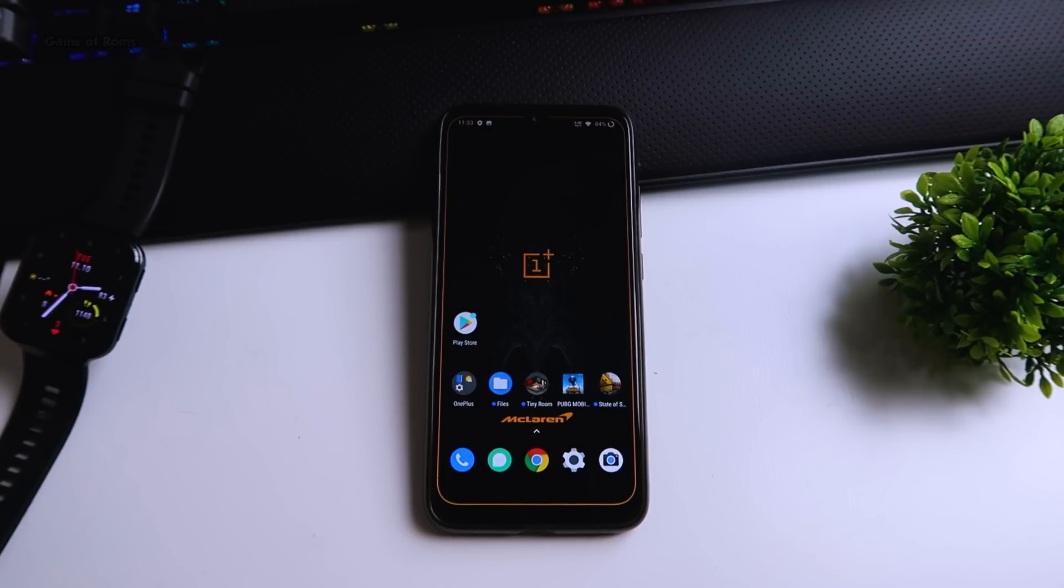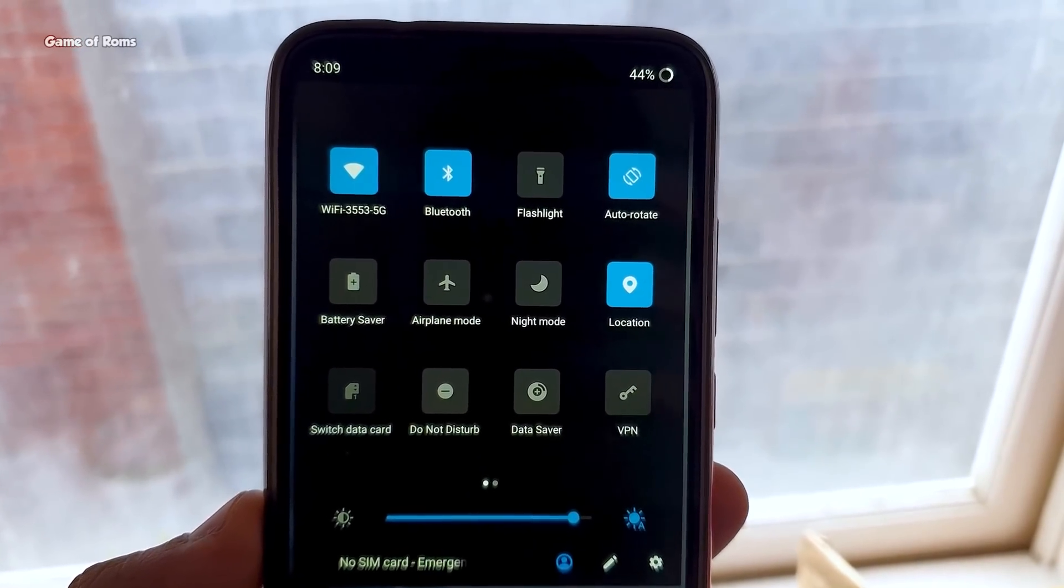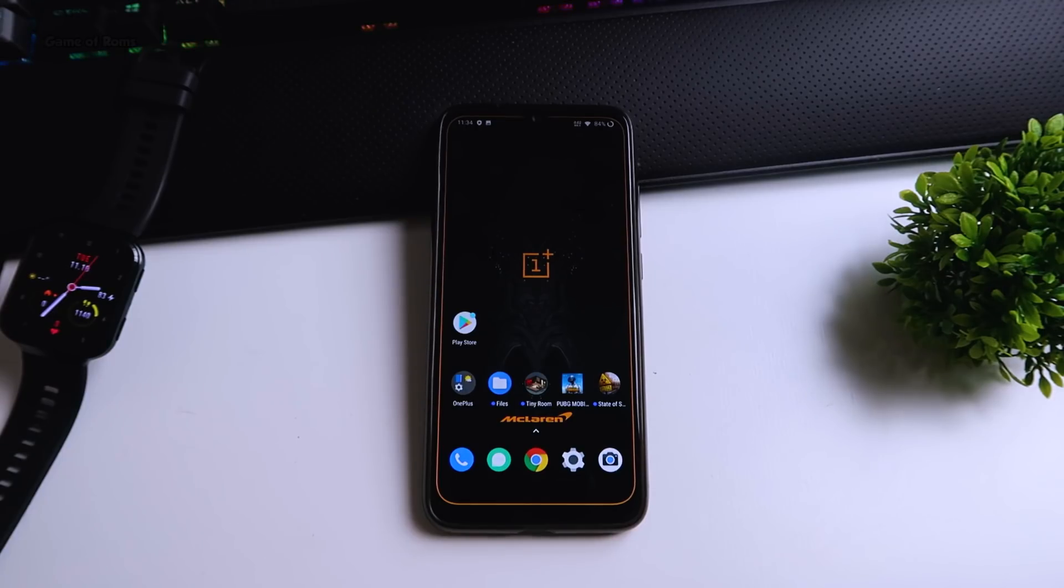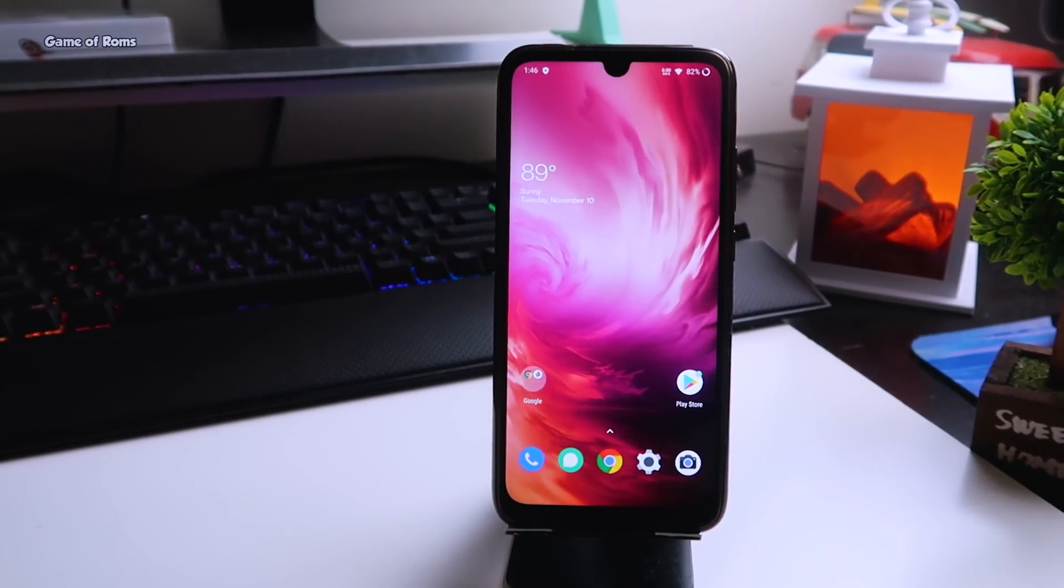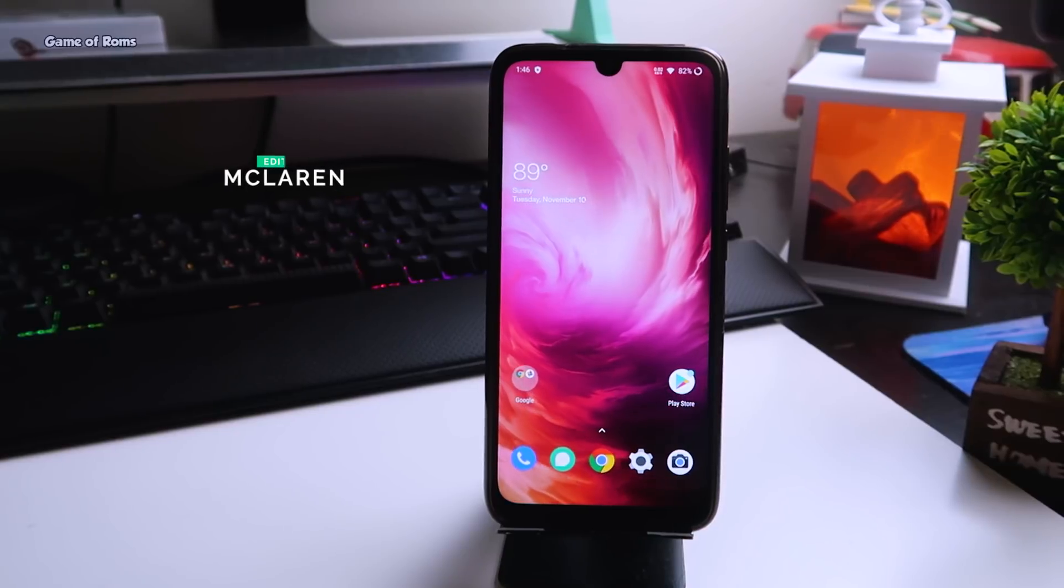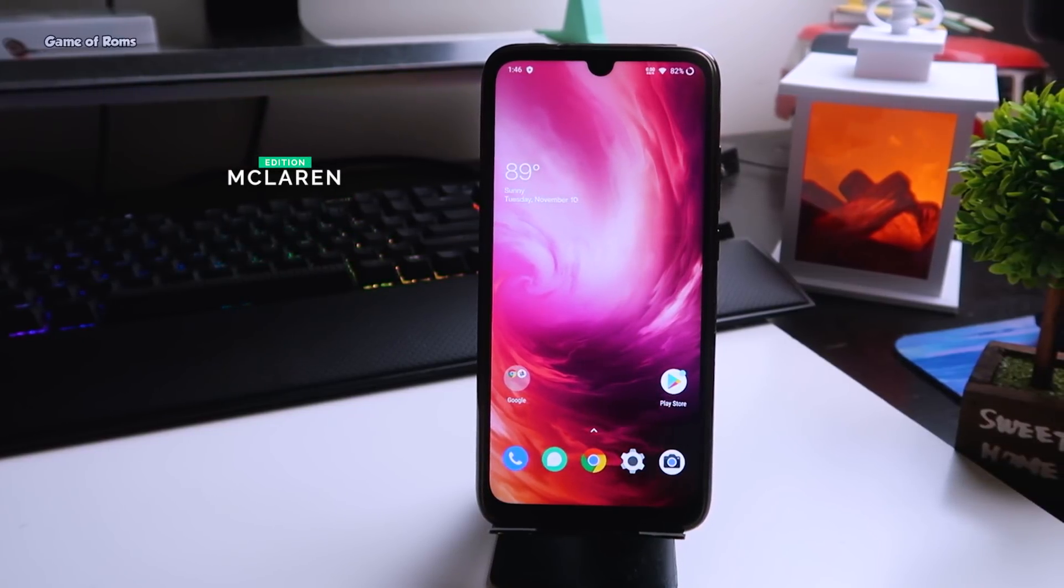Hey guys, Nash here. I have something very new today. If you're bored with stock Android and don't want to install those boring ROMs, you can install this Oxygen OS port, the McLaren edition. This port will install the same software that you get in OnePlus 7 Pro.